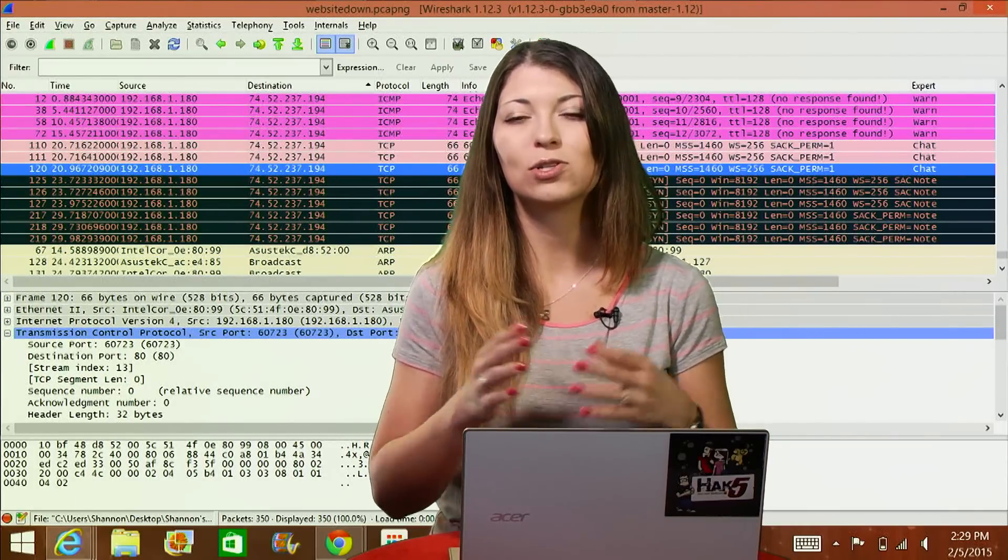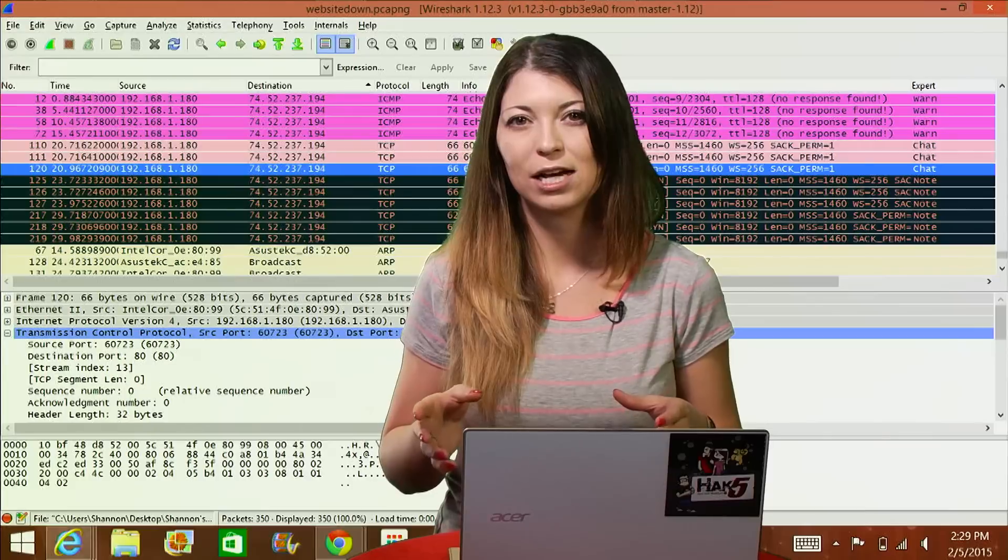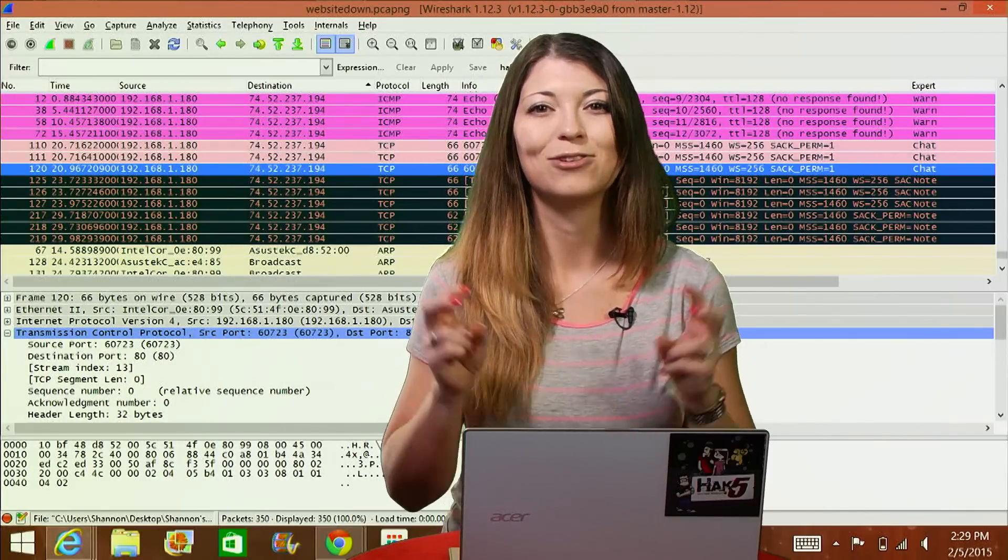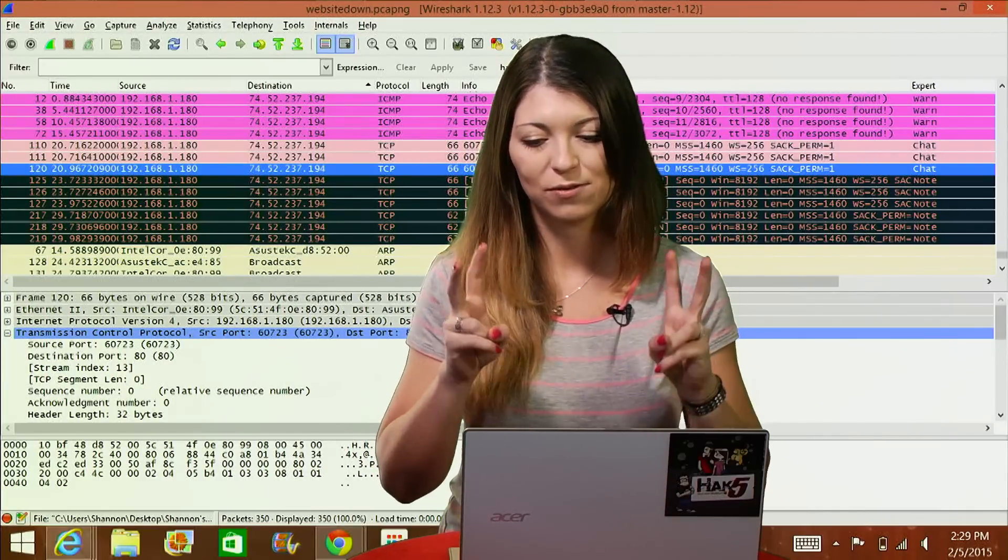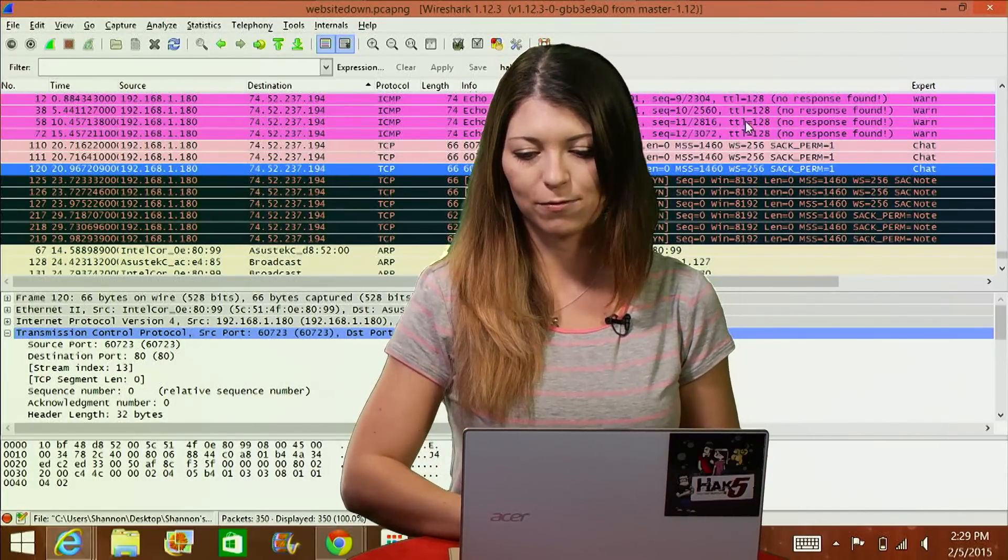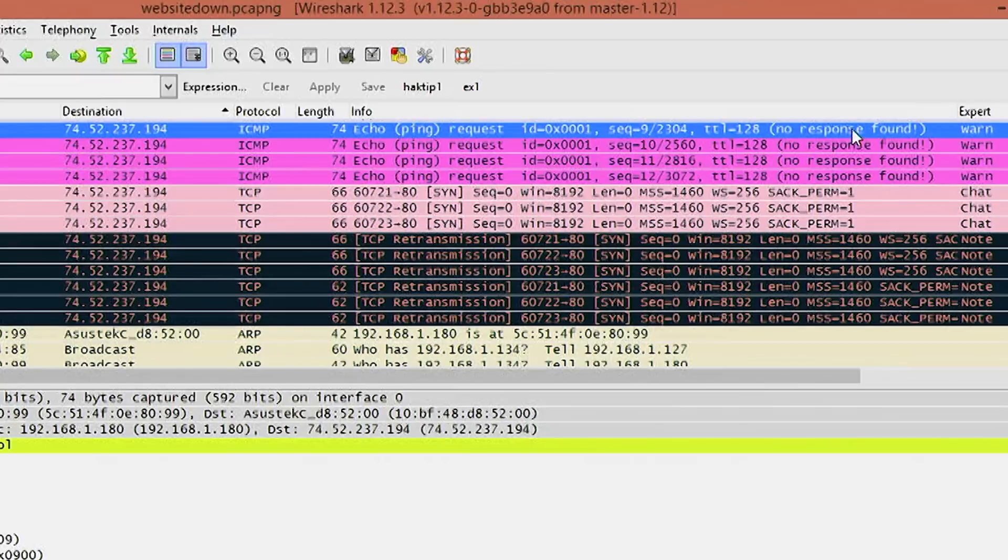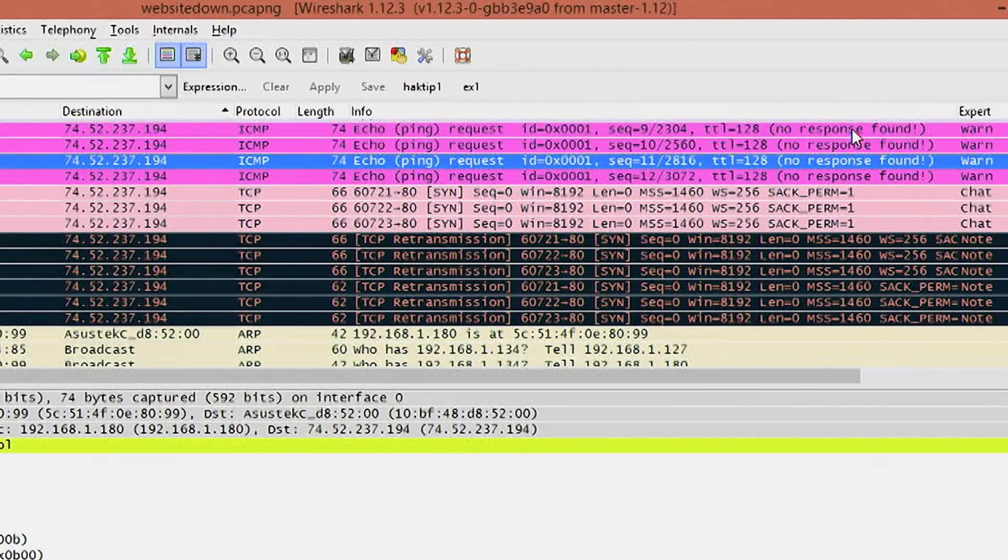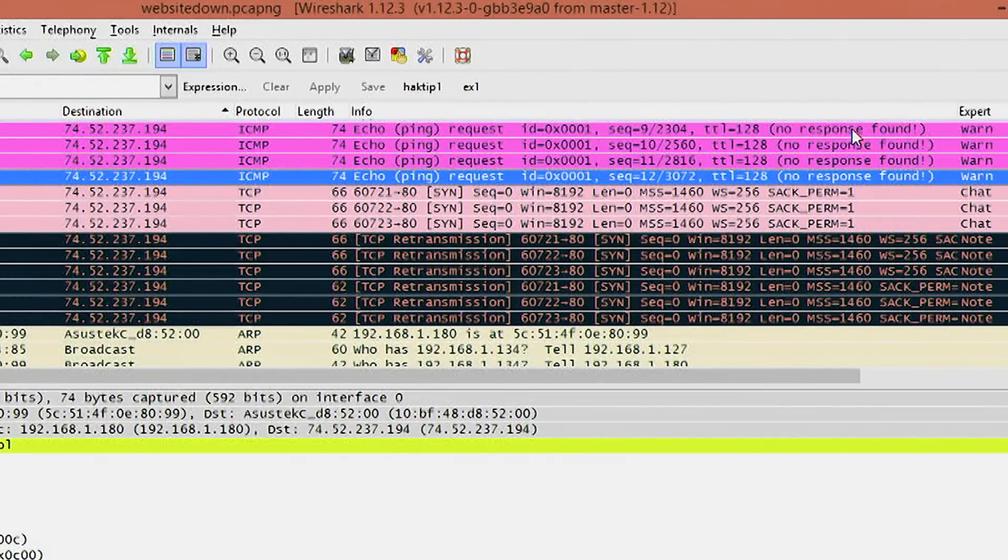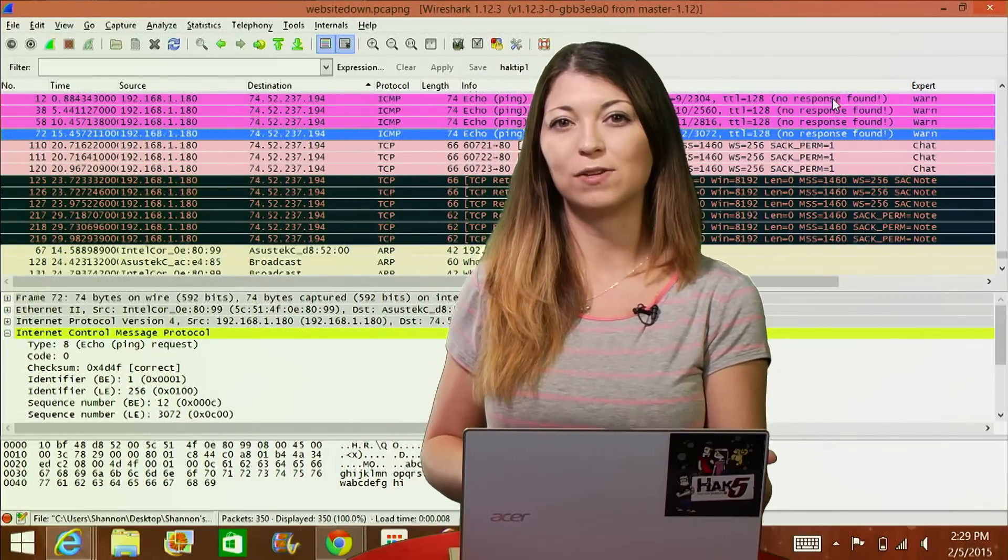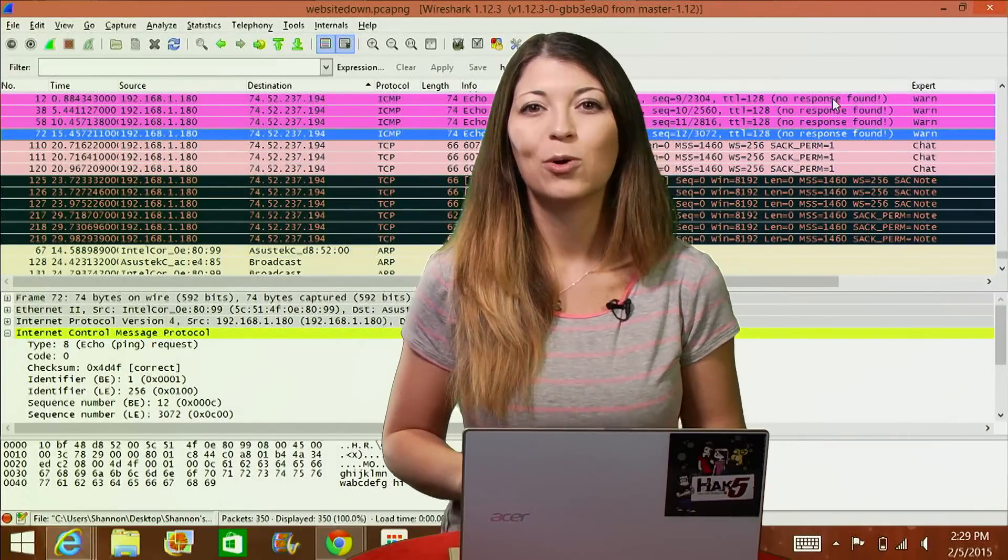If you take a closer look at the info dialog, the ping requests all say no response found. If we look all the way up here, all four of them say no response found. Very easy way to tell if there's an error going on while you're trying to visit a website.